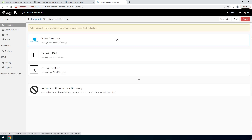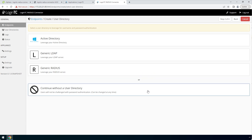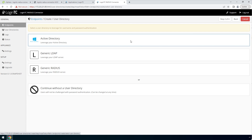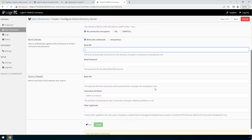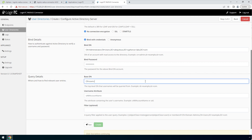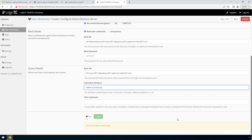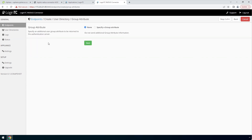Now configure first factor authentication. If you use a RADIUS server for first factor authentication, you can select RADIUS. For this video, first factor authentication will be configured using an Active Directory instance. Enter the Active Directory host and port. In the BindDN field, enter the distinguished name of a user that has read access to the directory. Enter the password as well. This account will be used by the LoginTC RADIUS connector to connect to Active Directory and validate the user's password. In the query details, enter the base DN where all of your users reside. Fill out the username and filter attribute as needed. Scroll down, click Test and then Create. Now select your newly created Active Directory user directory. For group attribute, select None. Click Next.